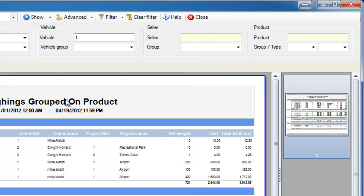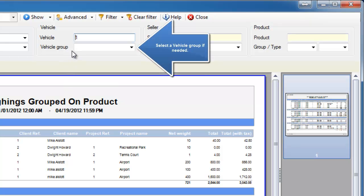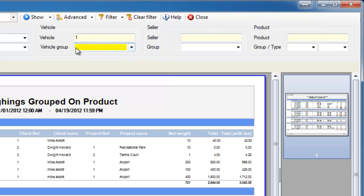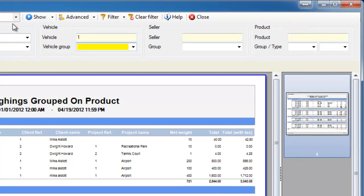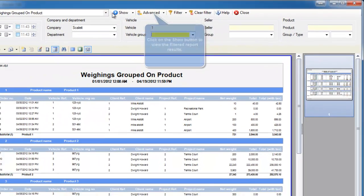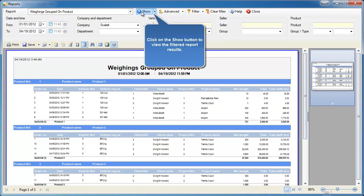You'll see now that the filter is saying vehicle number one. From there make sure that's all the filters you want to add. For this example that will do it. So this is going to give us every weighing we've done from January 1st grouped on the product by this vehicle.